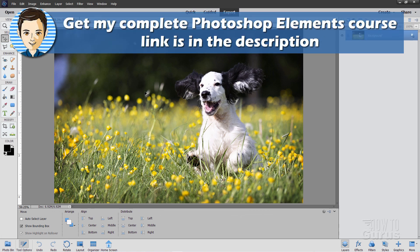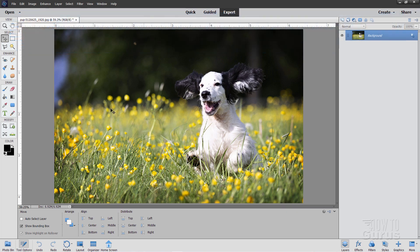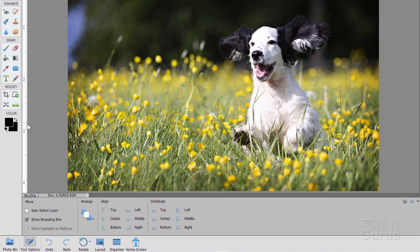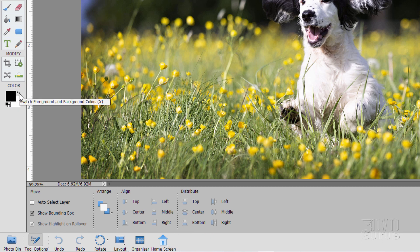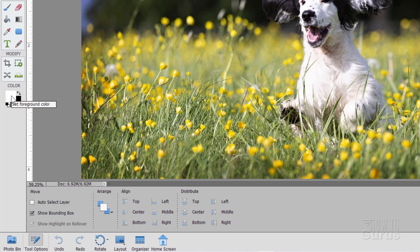Now there are two ways of putting text or adding text into a picture inside of Photoshop Elements. I'm first going to set my foreground background colors back to their defaults right here, and then I'll use this button, little double arrow thing, to reverse those so that white is my foreground color.